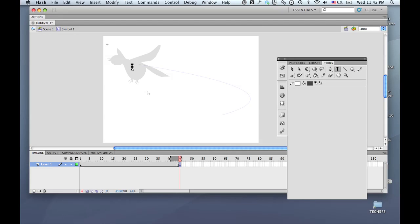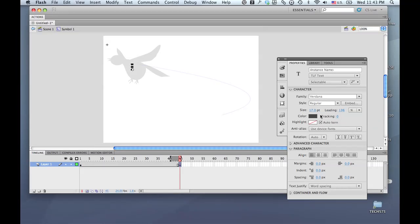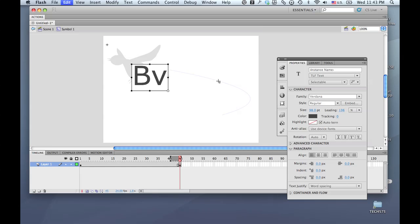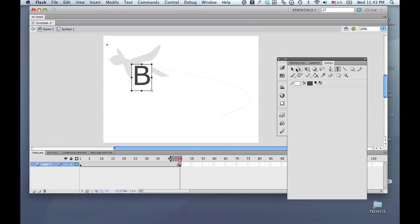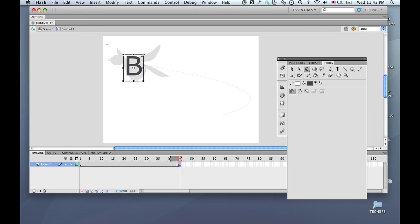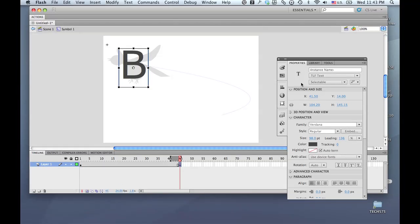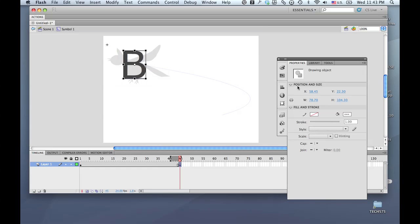Now I can get the type tool and put a letter here. Let's make this a little bit bigger — I'll put a 'B' here. Let me position this and get my move tool to position it, then Shift-Drag to make it a little larger. As you can see in Properties, this is still a text object, so I'm going to do Command-B (Control-B on a PC) to break that down to a drawing object, then one more Command-B (Control-B on a PC) and it too is a shape.